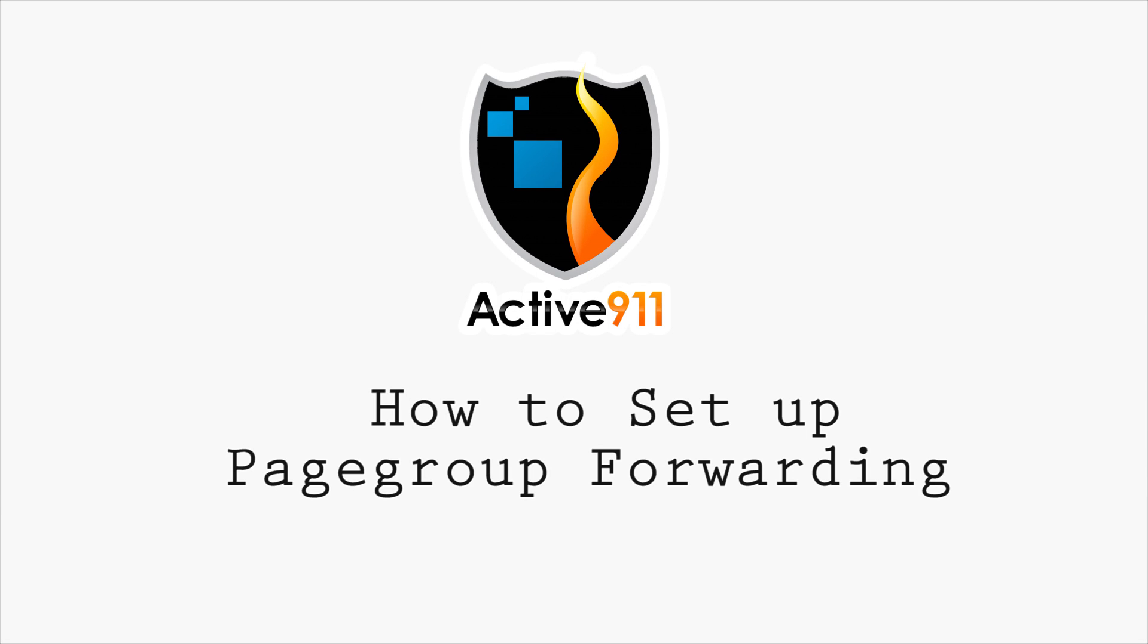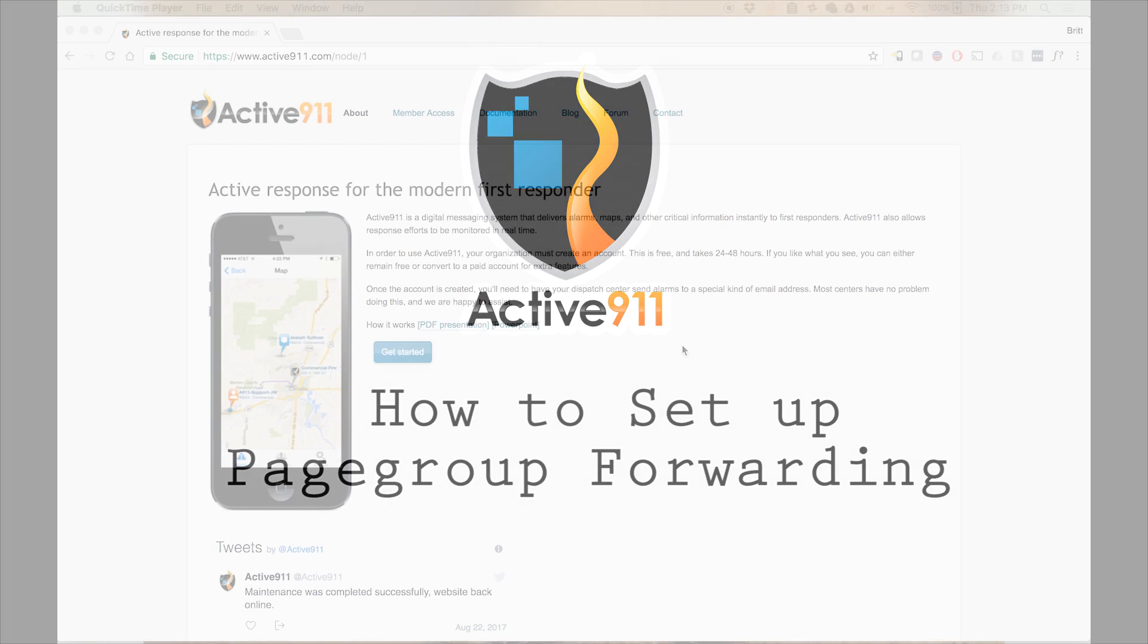Hi everyone, this is Britt from Active911 and today I'm going to talk to you about setting up page group forwarding on your Active911 account.